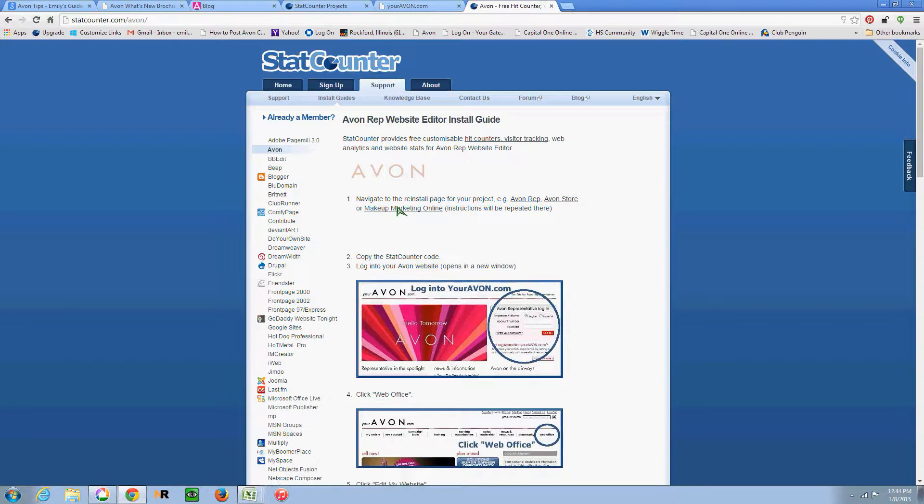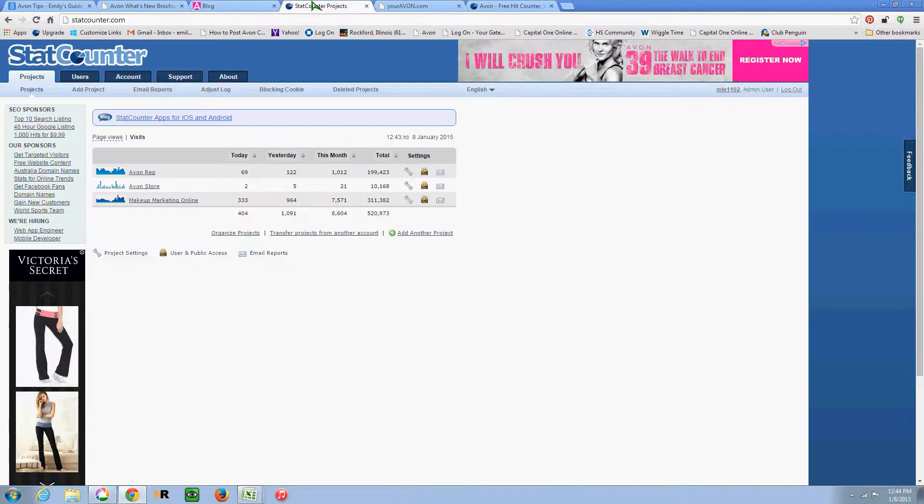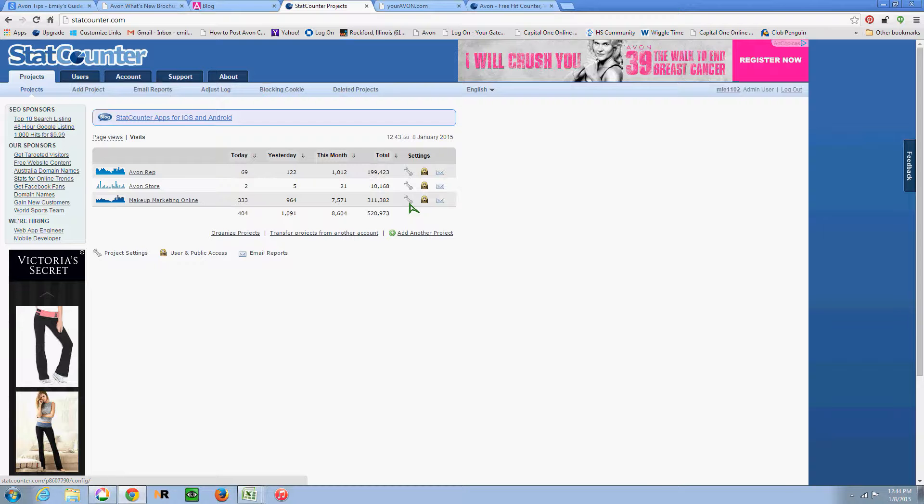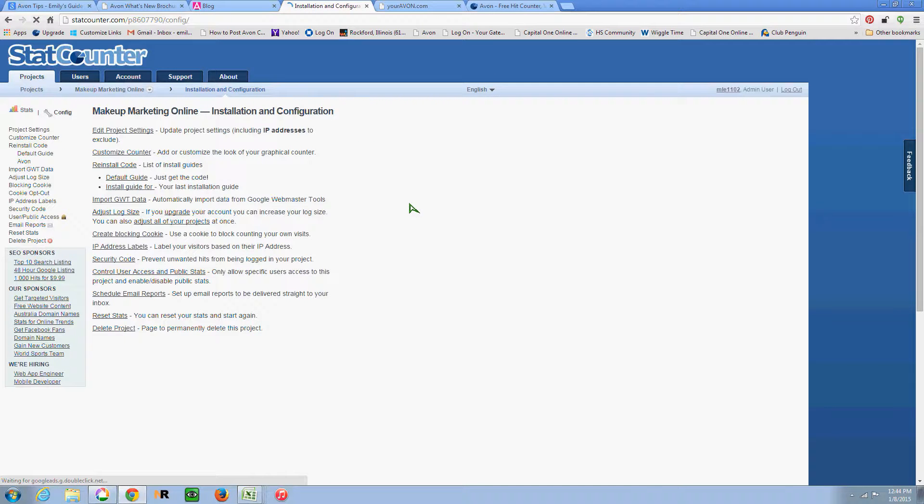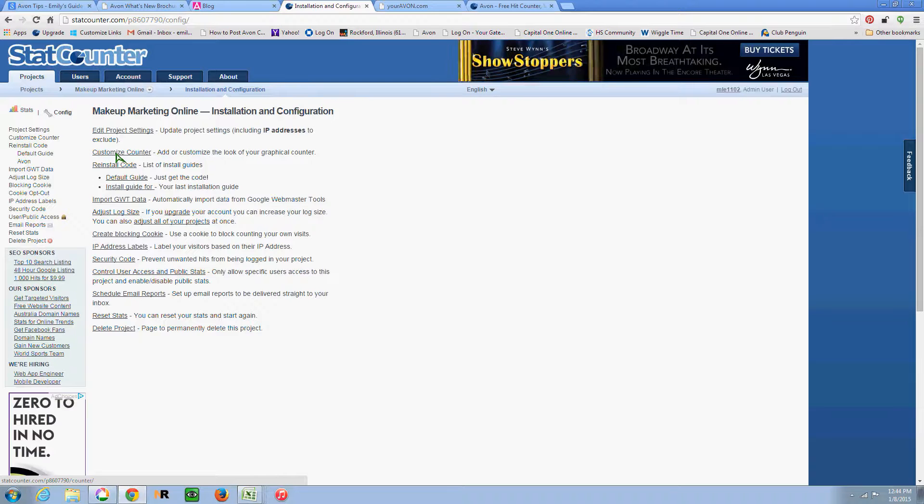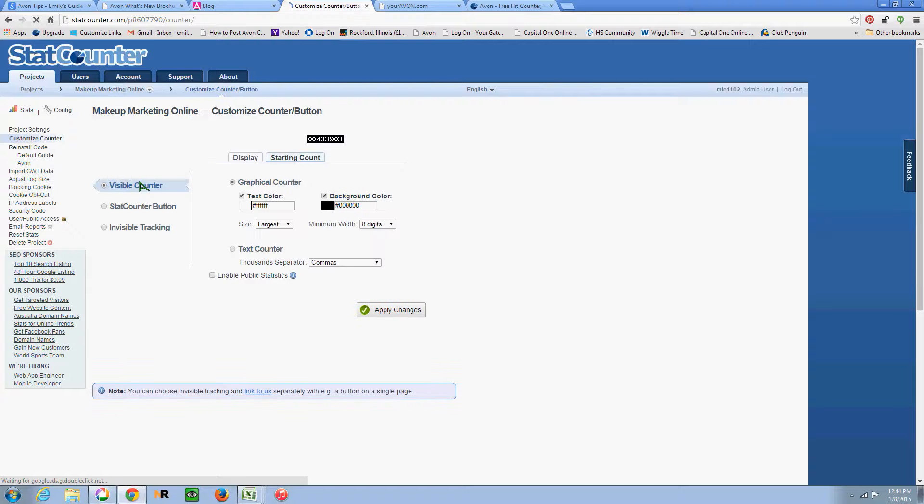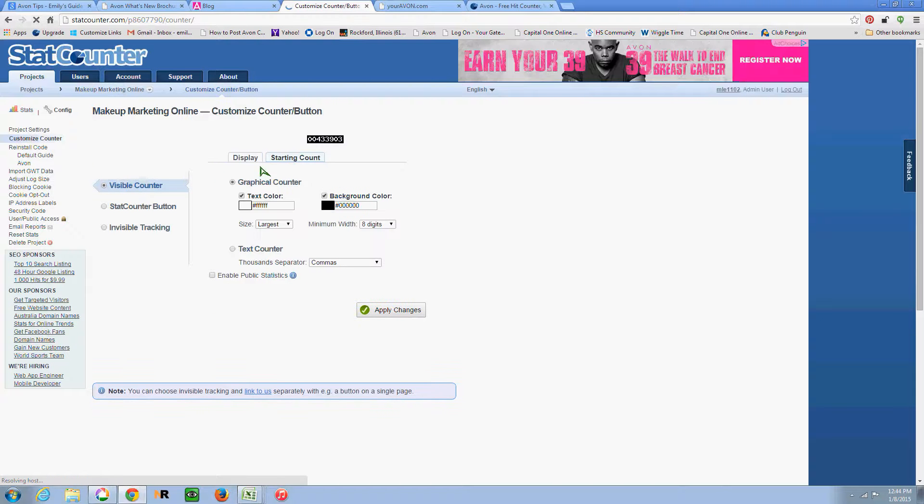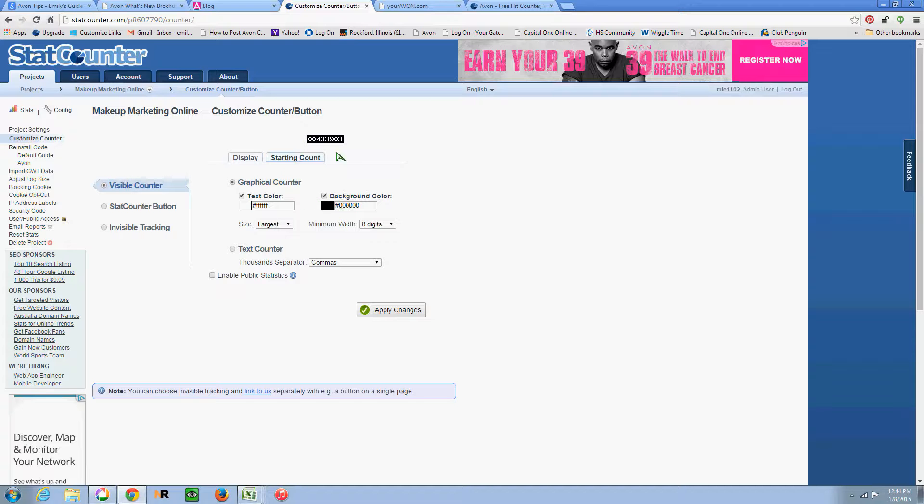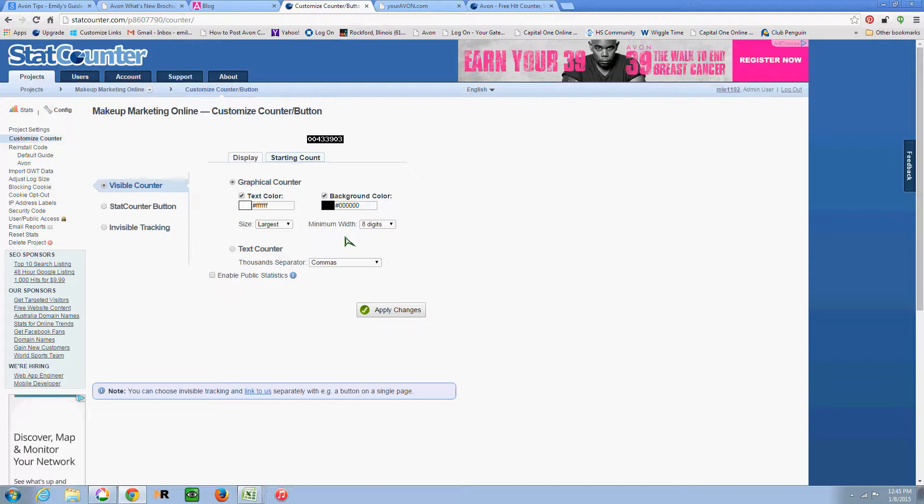So you go in here and you register. And then we want to install the code. So once you give a name to your website, you can click on this little wrench here. And first, if you want to customize your counter, I use white text with a black background just to make it easy to read. And then you can set the size of it and the minimum width. So apply changes.